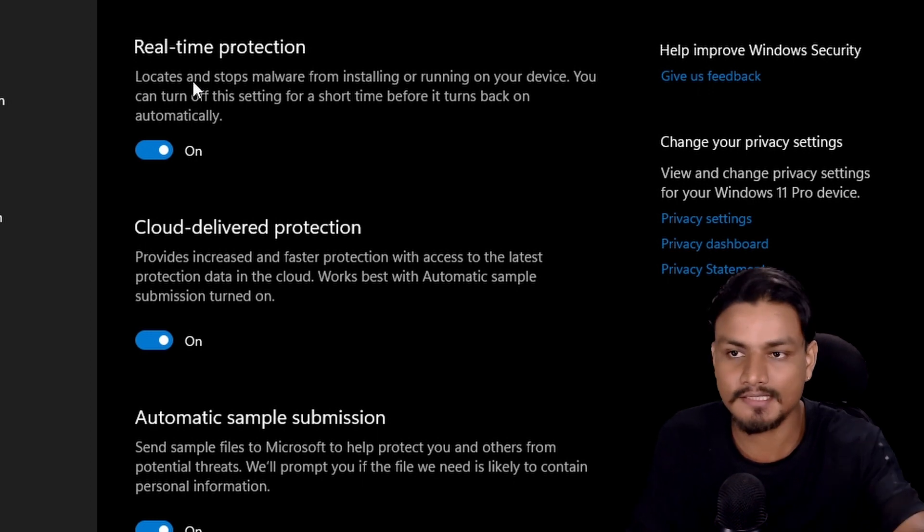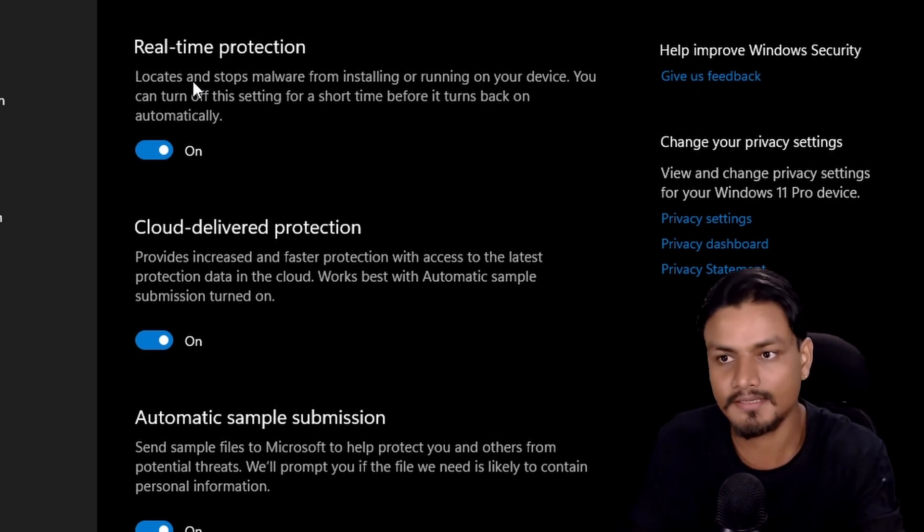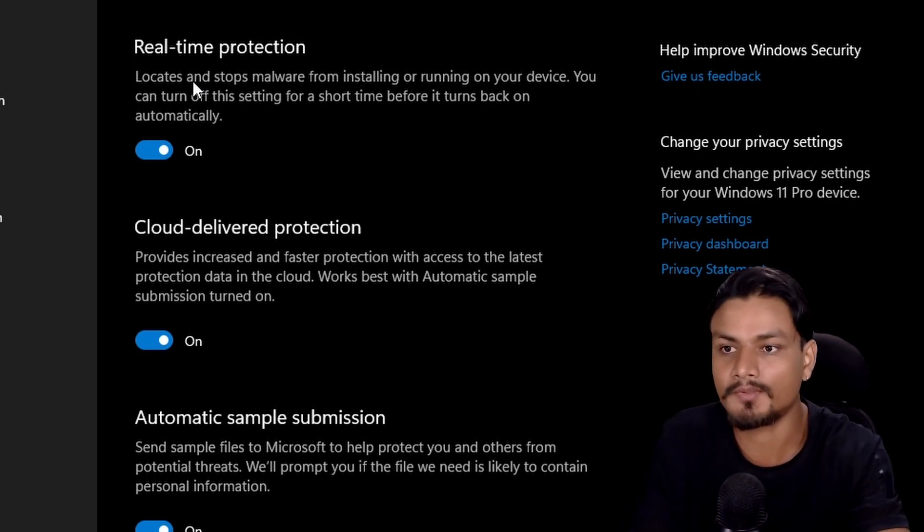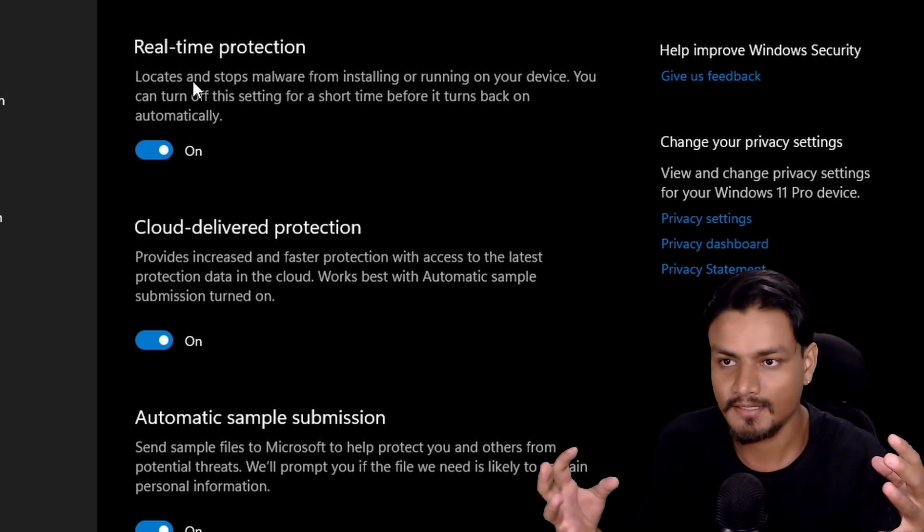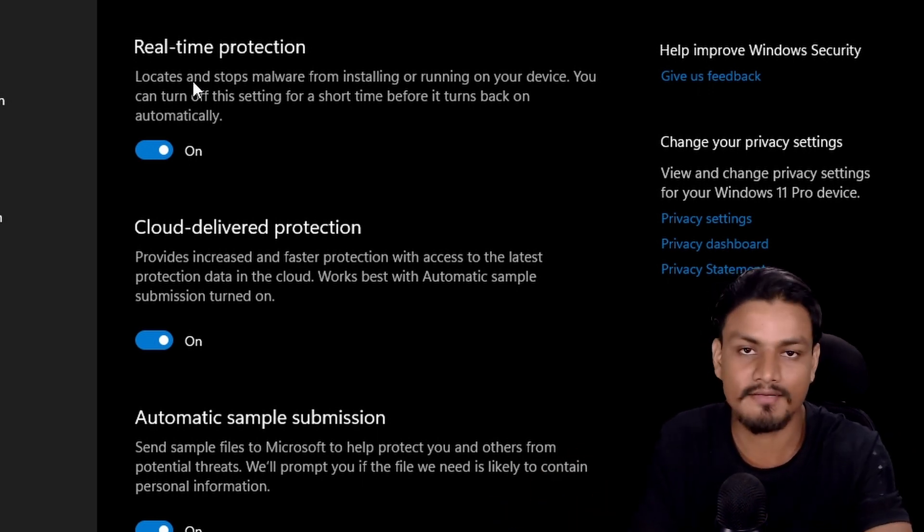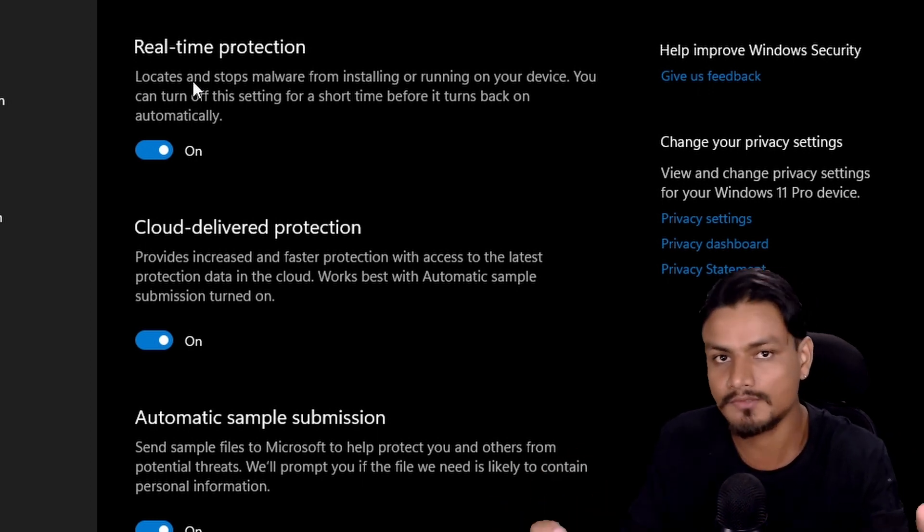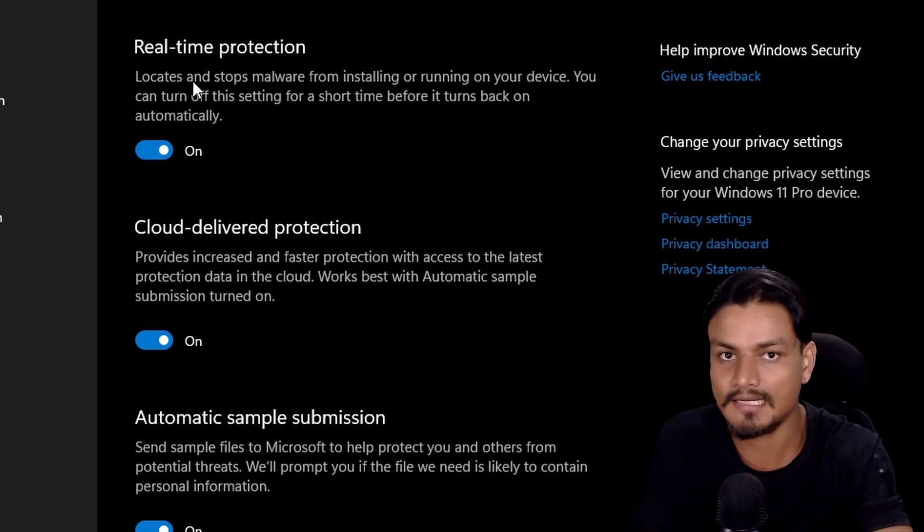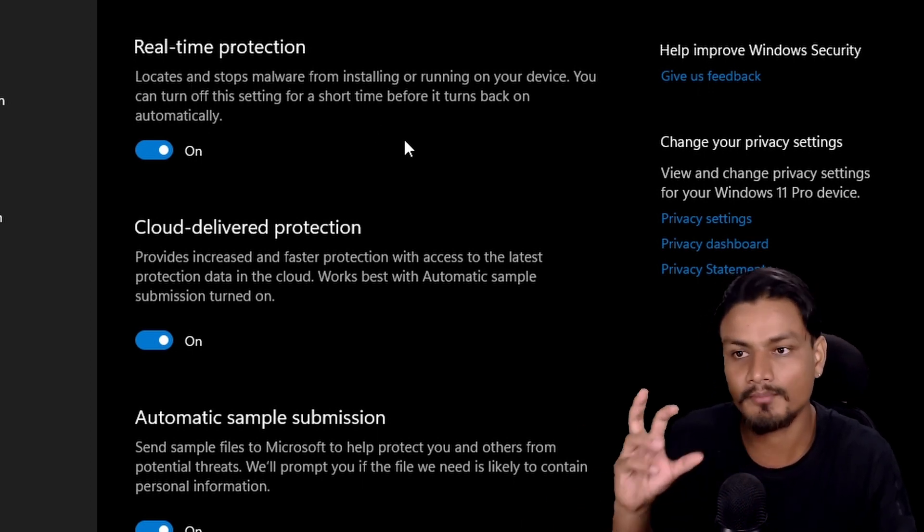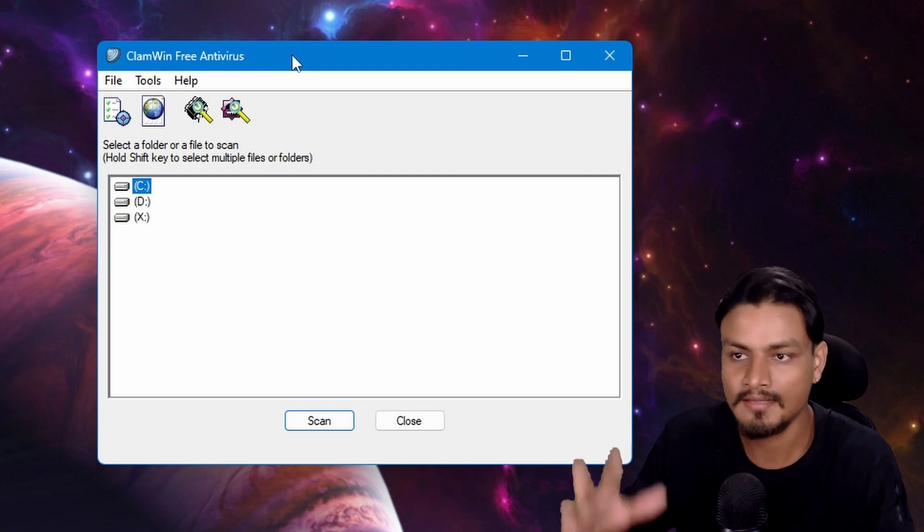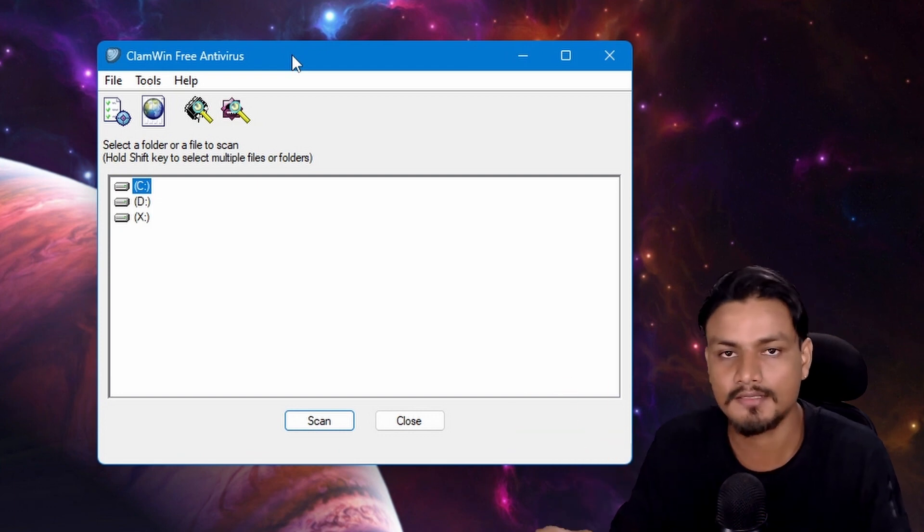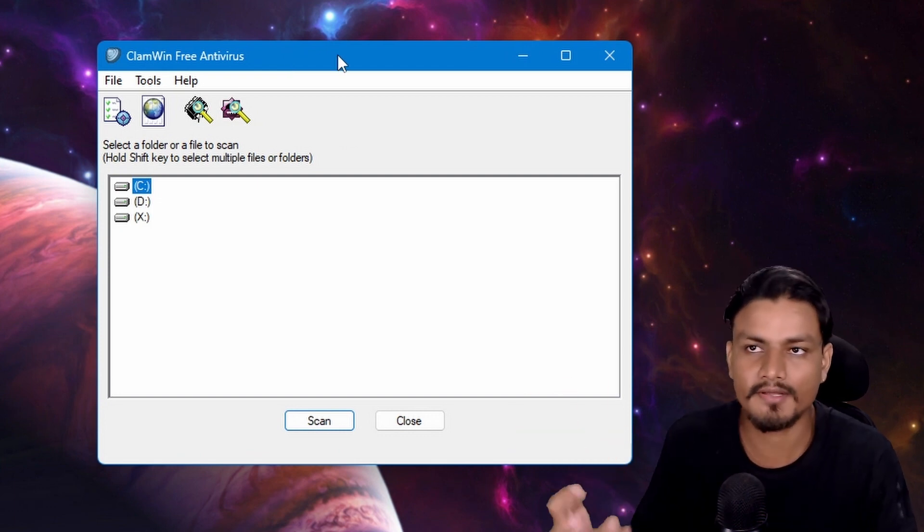real-time protection turned on, which means the antivirus will always run in the background and protect your PC live. Let's say you download a file or get a new file on your computer - it will detect if there are any viruses in those files live, in real time. That's what real-time protection is.